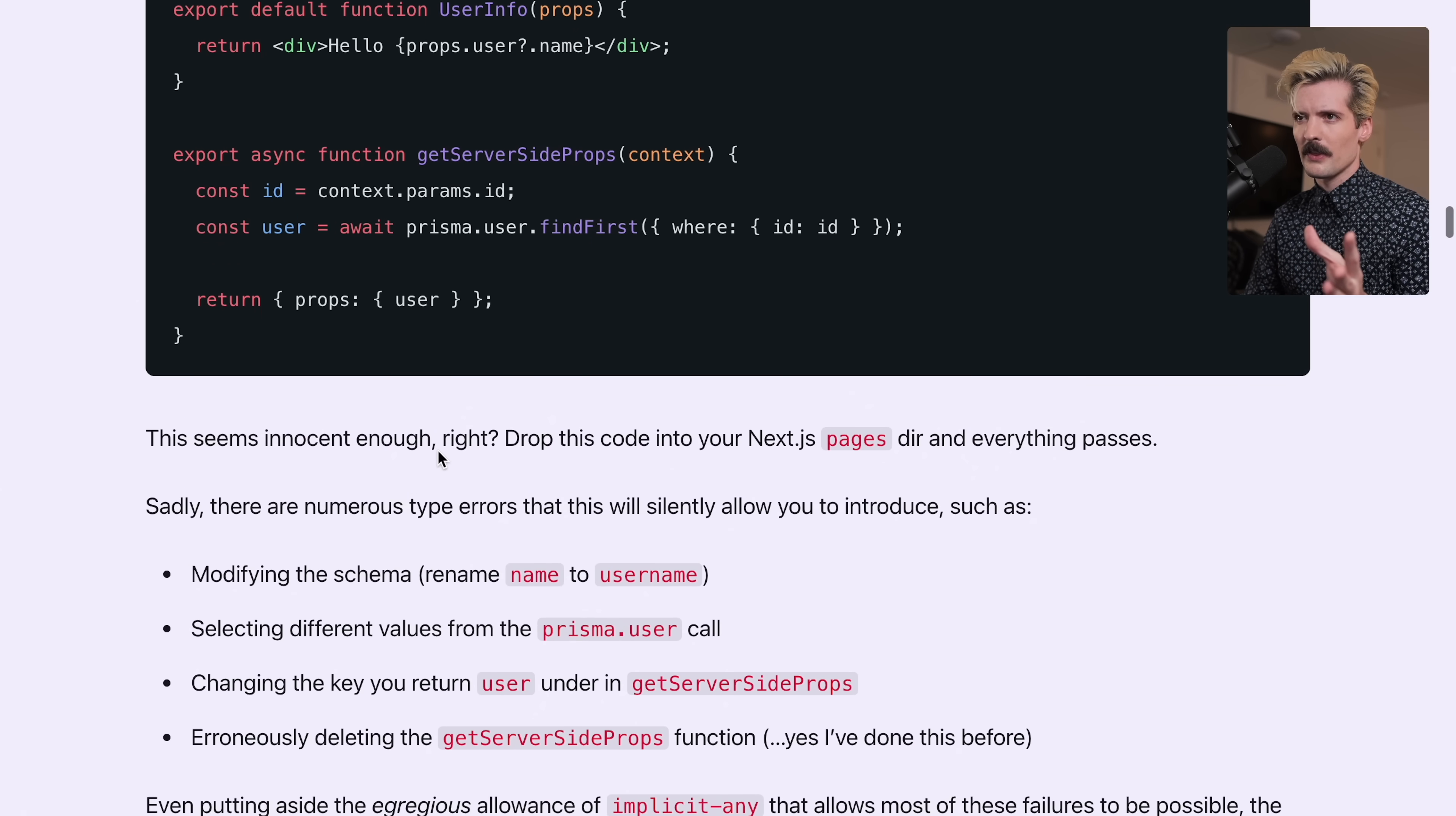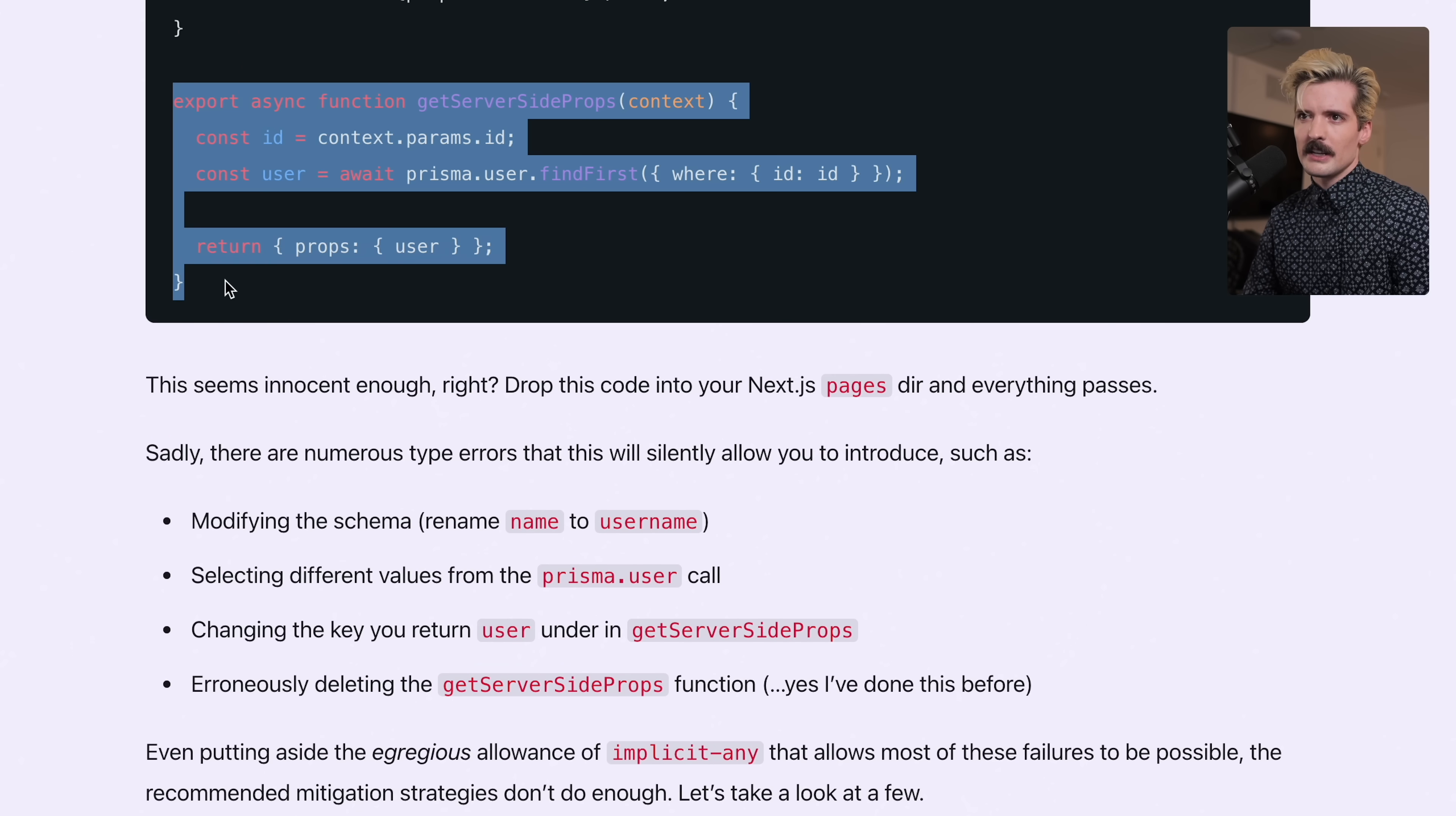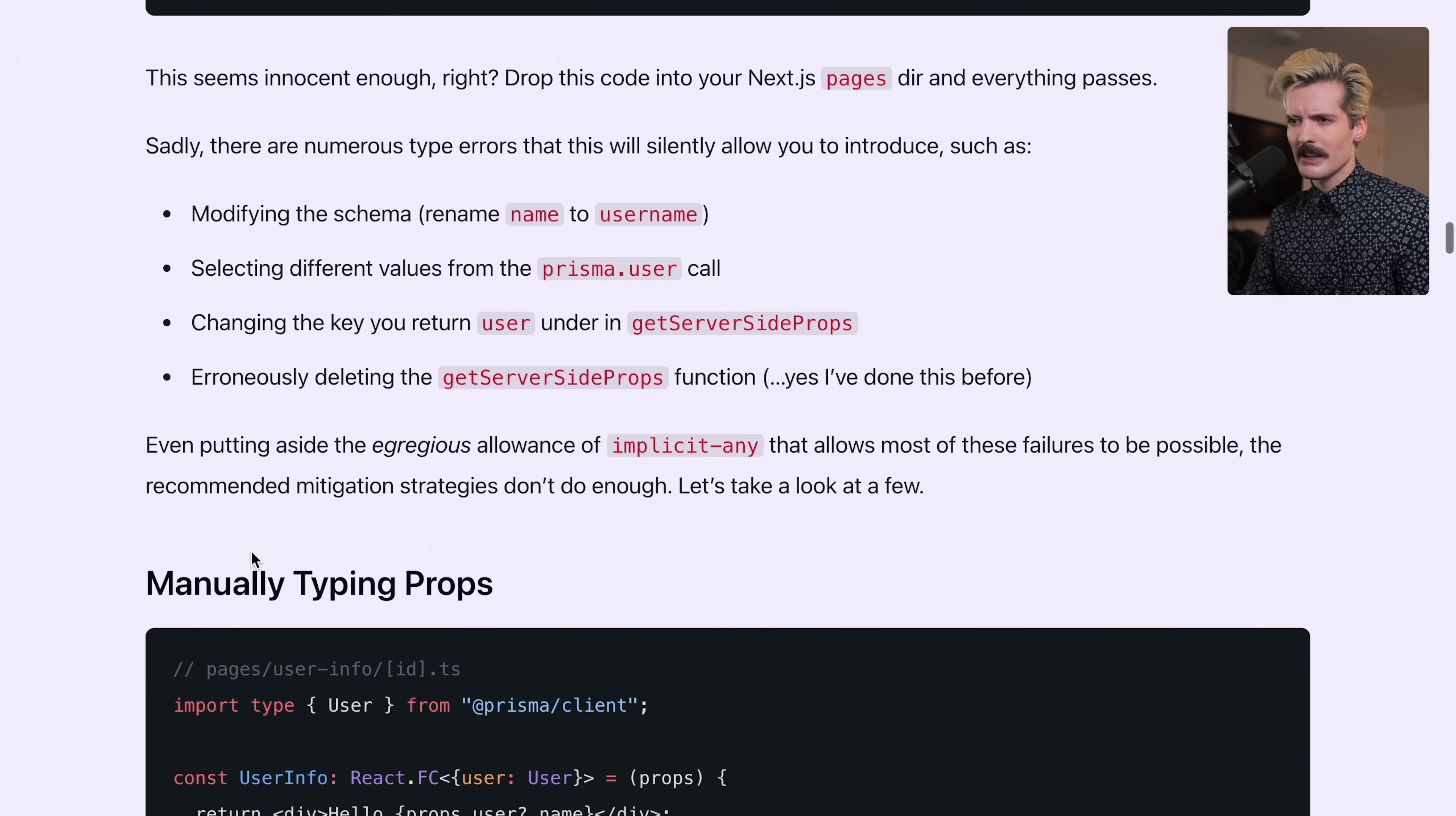There's a bunch of cases where things will break even if you type this correctly manually. If you change name to username in the database, select a subset of Prisma user values, change the key from user to something else, or accidentally delete the getServerSideProps function entirely, you no longer are type safe. In fact, you're no longer runtime safe. That code's probably going to throw errors, and that's terrifying because there will be no red squiggly line warning you.